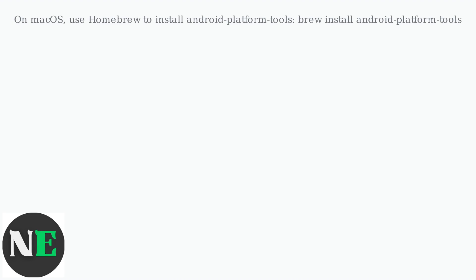On macOS, use Homebrew to install Android platform tools: brew install android-platform-tools. Check devices with ADB devices command.